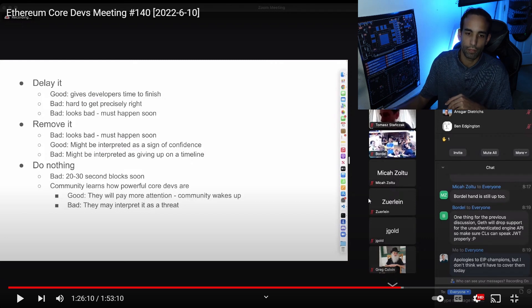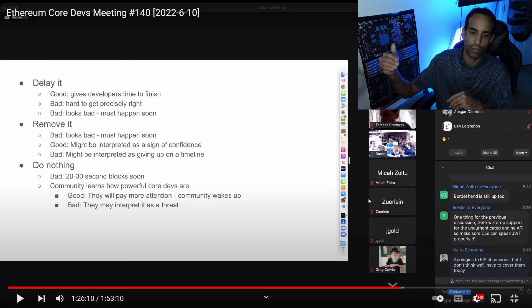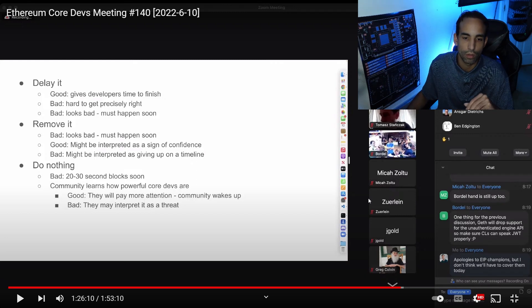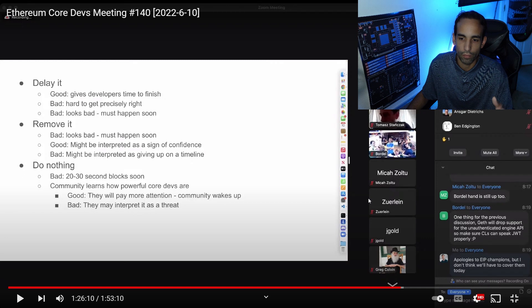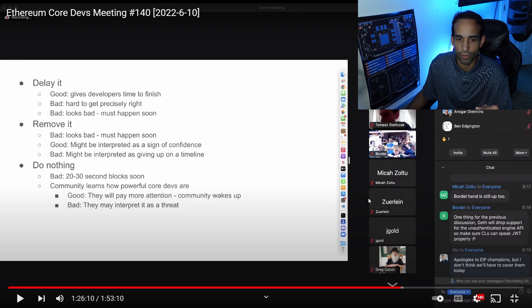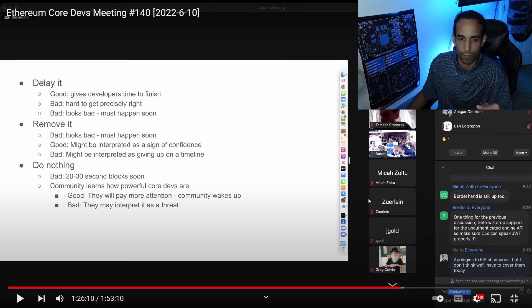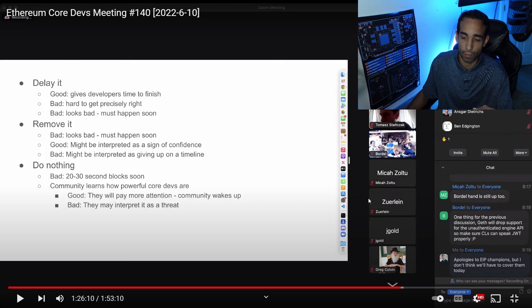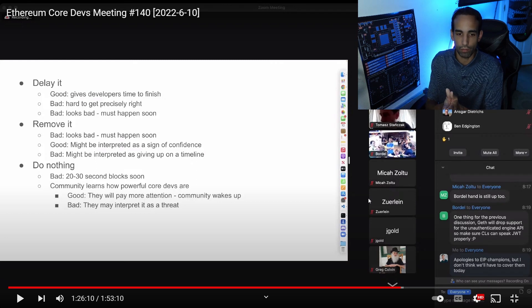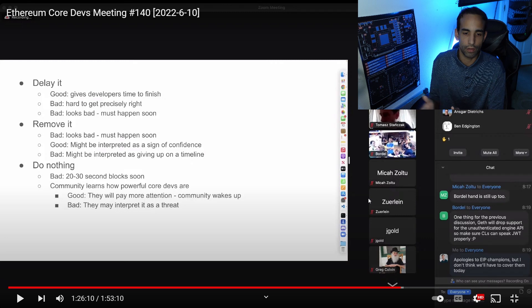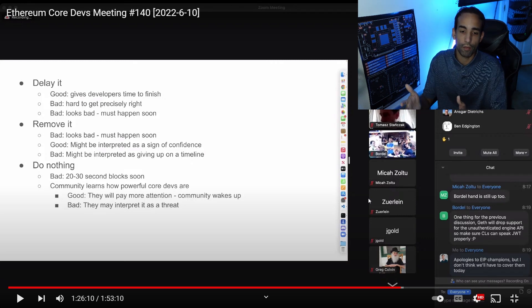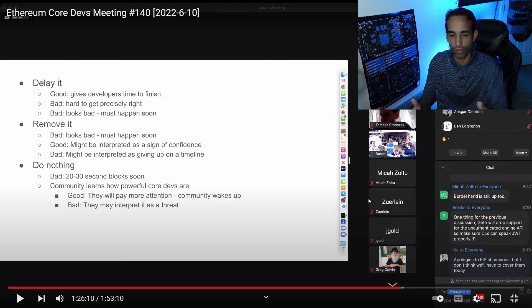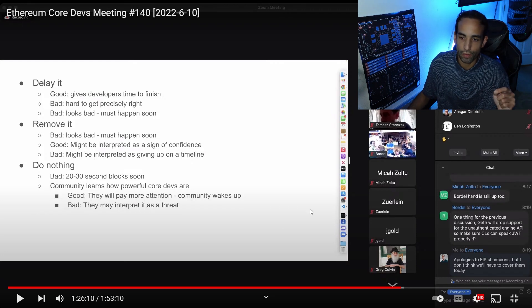We can see it slowly but surely rising up over time. Yes, we're around 14 seconds still, but it will have a negative effect as we continue to move forward. Another thing is community learns how powerful the core devs are. That's good because they will pay more attention, community wakes up like 'hey, we need to participate, we need to put our voice in there.' But that can also be interpreted as a threat, which they highlighted here.